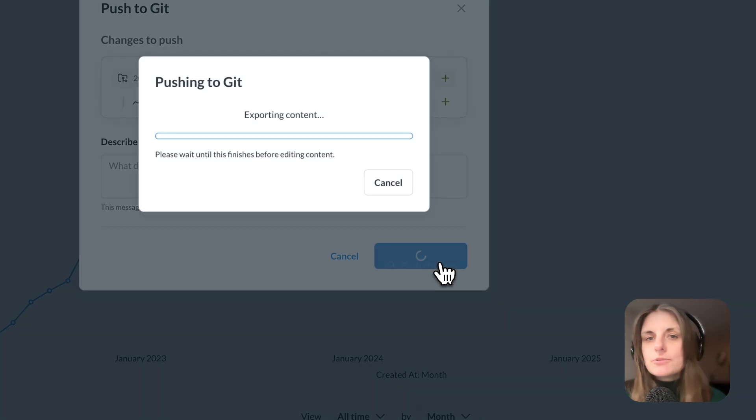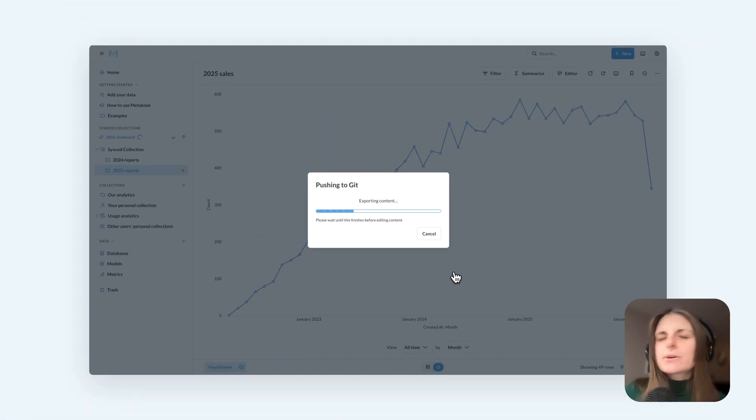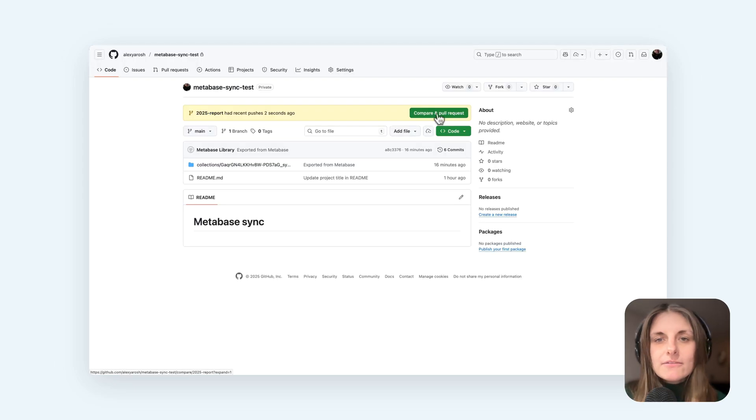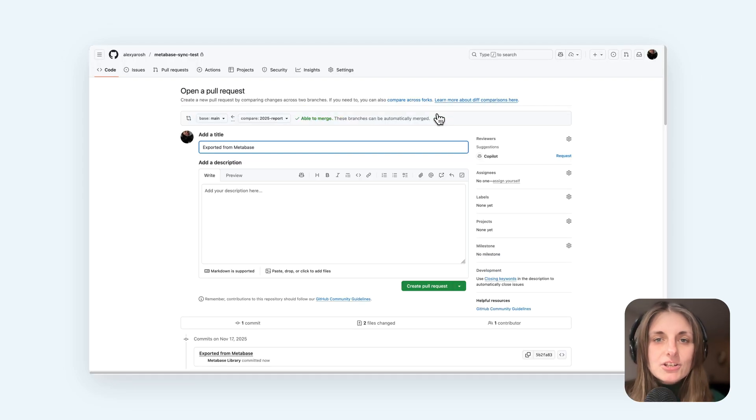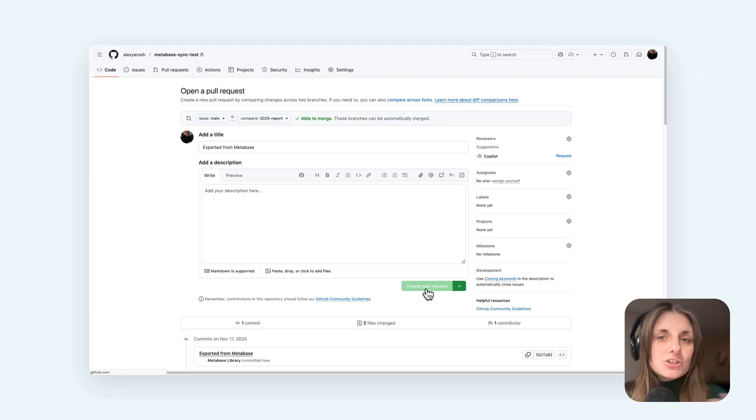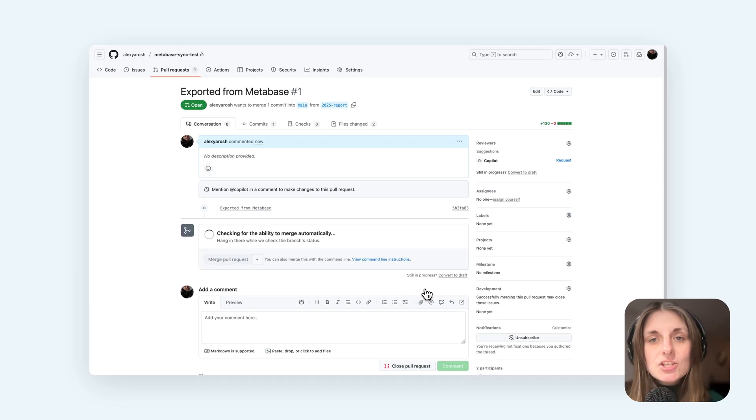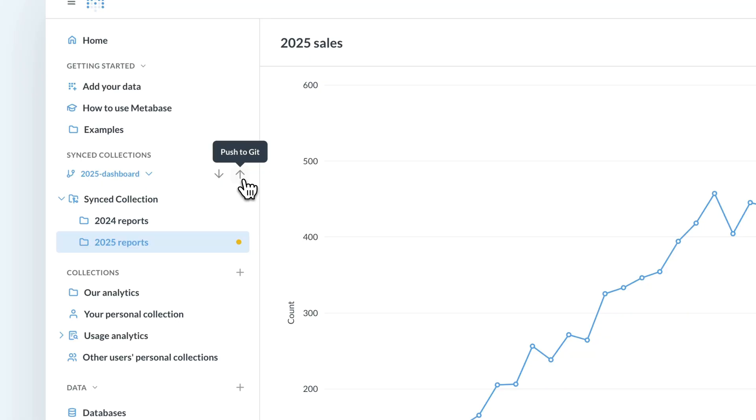Then I can go through whatever workflow my team has, like maybe open a PR from their branch, have someone approve it and merge it to main. And anytime I make changes to the content of the sync collection in my development instance, I can push the changes to the repo.